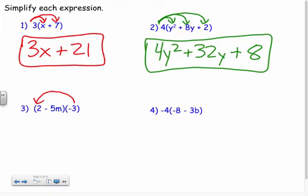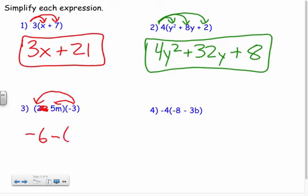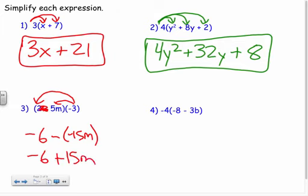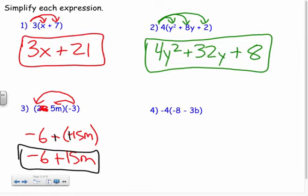Negative three times two is negative six. Here's the trickier part: some people bring down the minus sign — that minus sign is gone — and now you're taking negative three times five m, which is negative 15m. So you'd have negative six minus a negative 15m. You don't want that — minus a negative is really adding a positive, so you'd change to a plus sign.